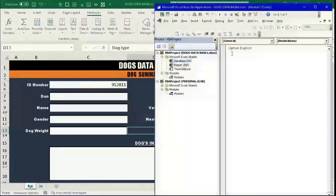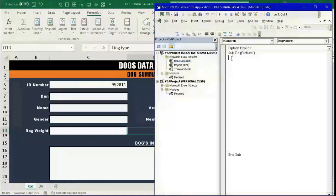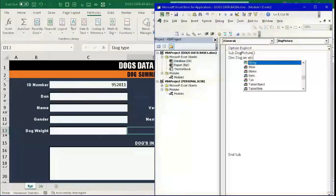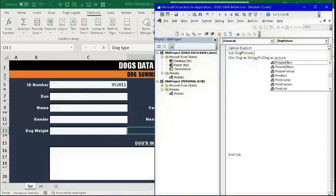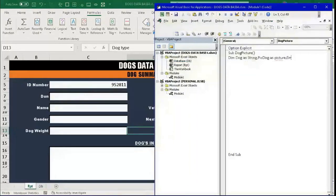Here I'm going to create a subroutine called 'Sub DogPicture'. In this subroutine I will declare some variables: 'Dim dog As String' — this will hold the file path of the dog picture — and 'pic_dog As Picture'. We'll also set up an error handler.